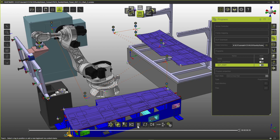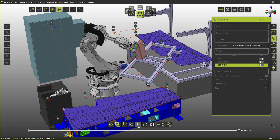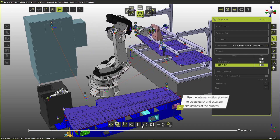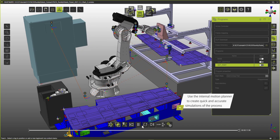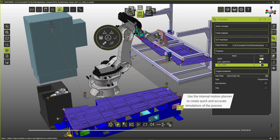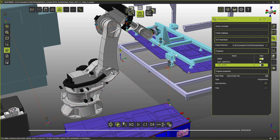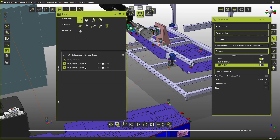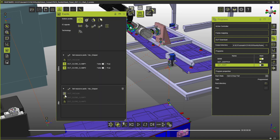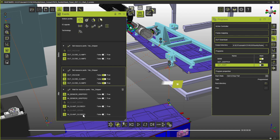Next in line is the get part sub-program. We taught the positions already. Now we add all the required port events to pick up the part from the rack and drop it off at the tooling location. Note that we don't have to worry about the signal names or numbers on the S840D controller side. FastSuite-E2 handles this automatically in the background.